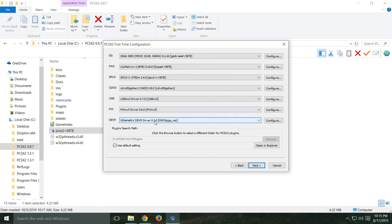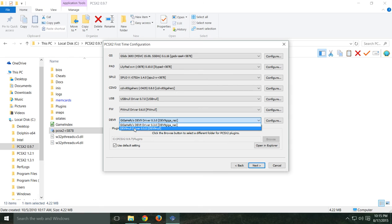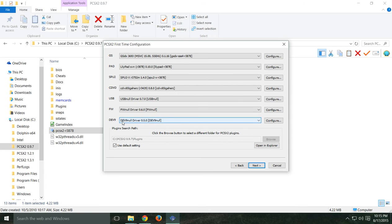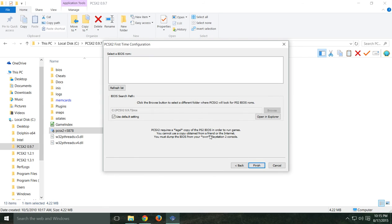This is showing that I have the Dev9 Gigahertz plugin — don't worry about that. For you guys it'll probably just say Dev9 Null and everything else will work. Hit Next.